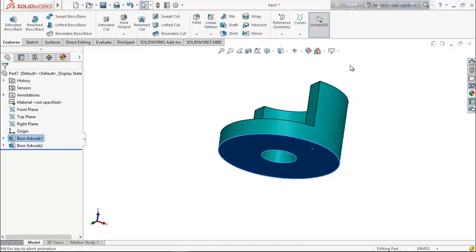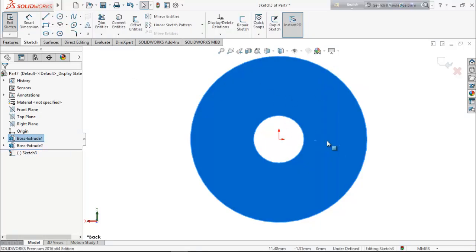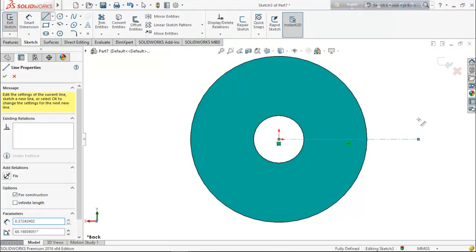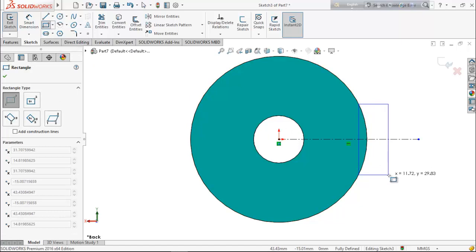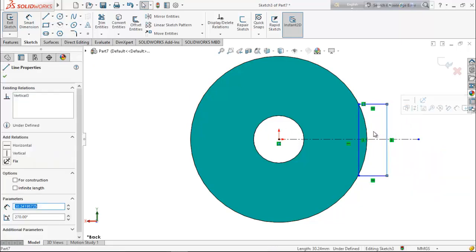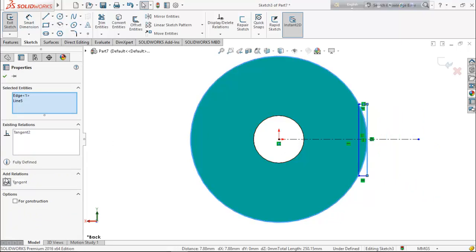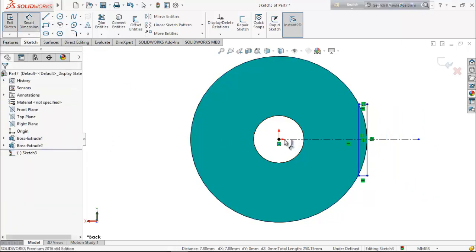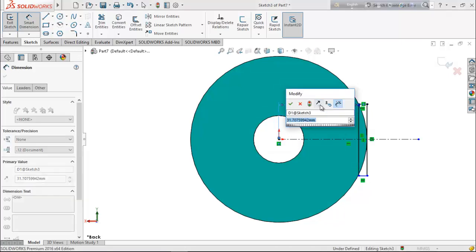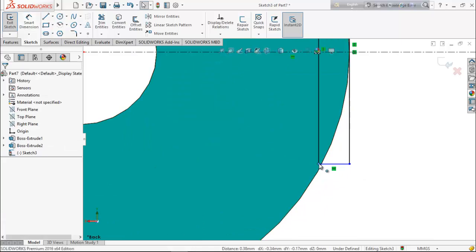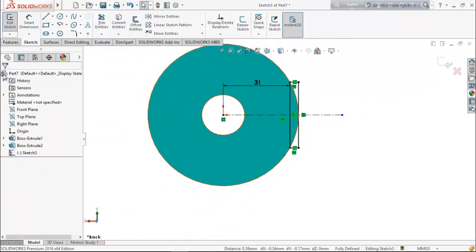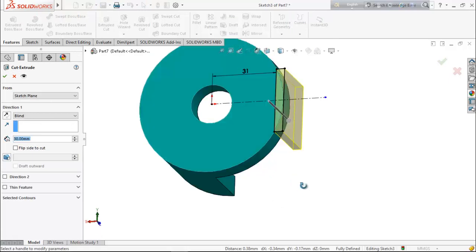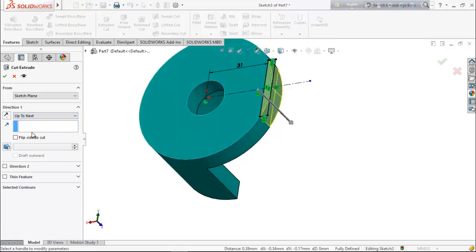Select this back face, go for normal and sketch. We want to cut this side, so select center line and draw a horizontal center line. Choose corner rectangle and draw a rectangle. Select this line and this circle, make them tangent. Choose smart dimension and keep the length 31 millimeter. From feature choose extrude cut and cut it up to next.